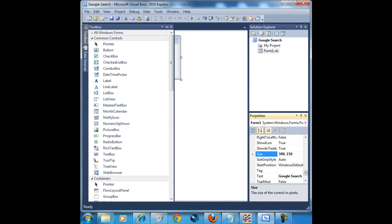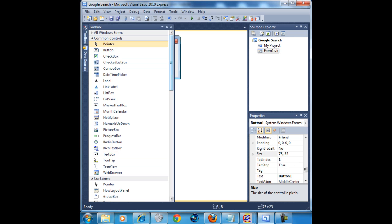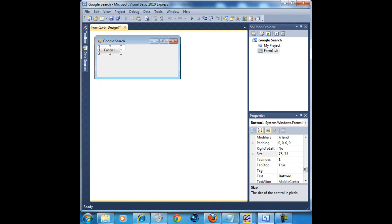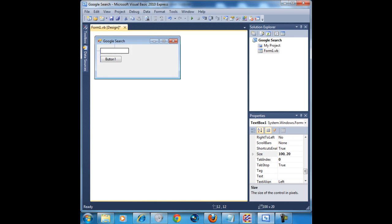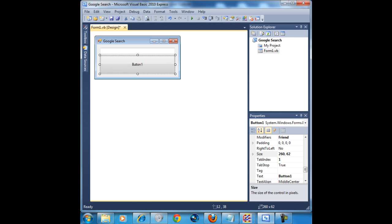Now, add a text box right there and add a button right there. Now we're going to align these the way you want, it doesn't really matter. It matters in my case because I'm pretty picky. Now, change the button's text to search.